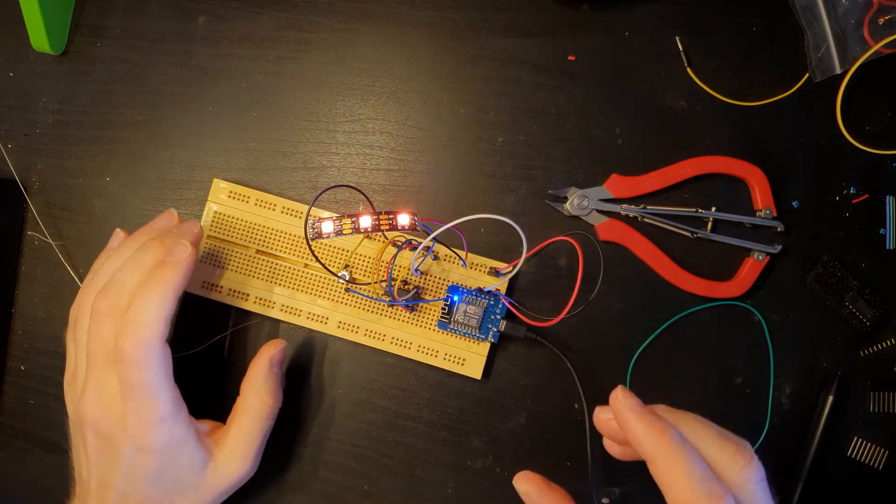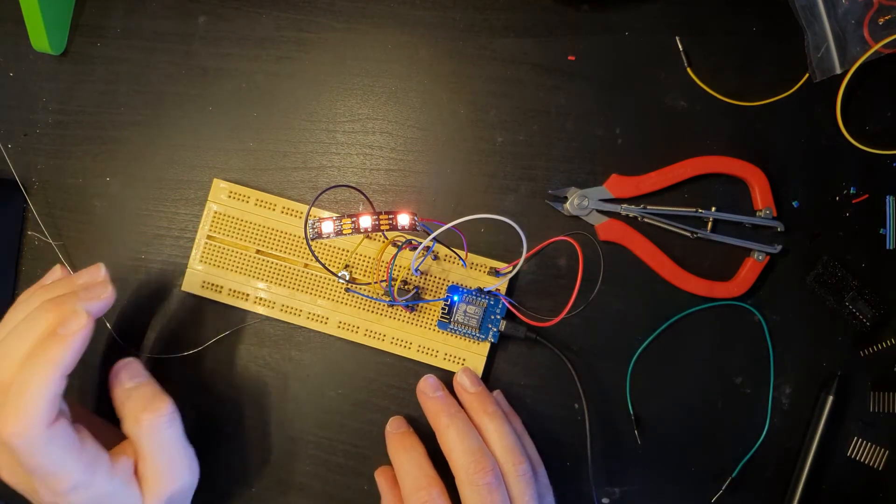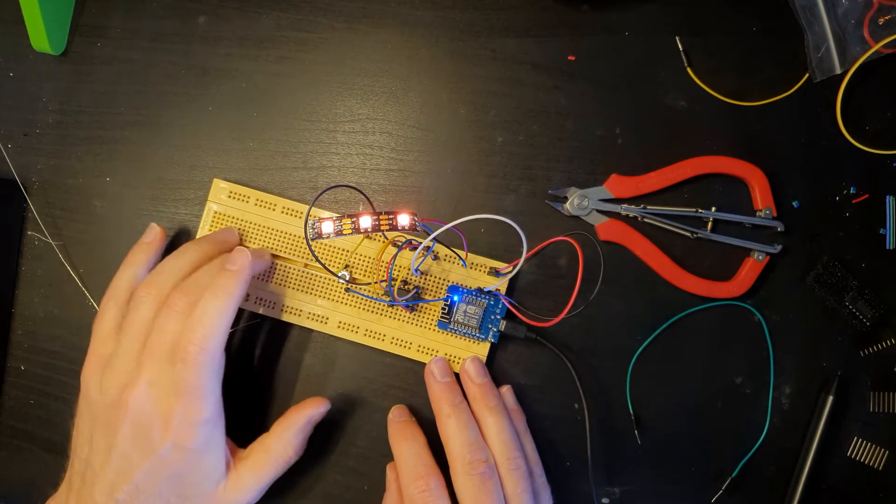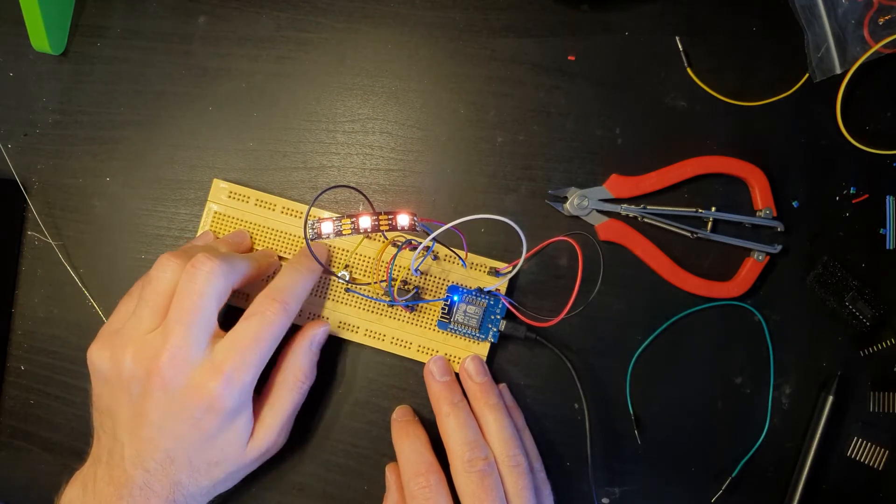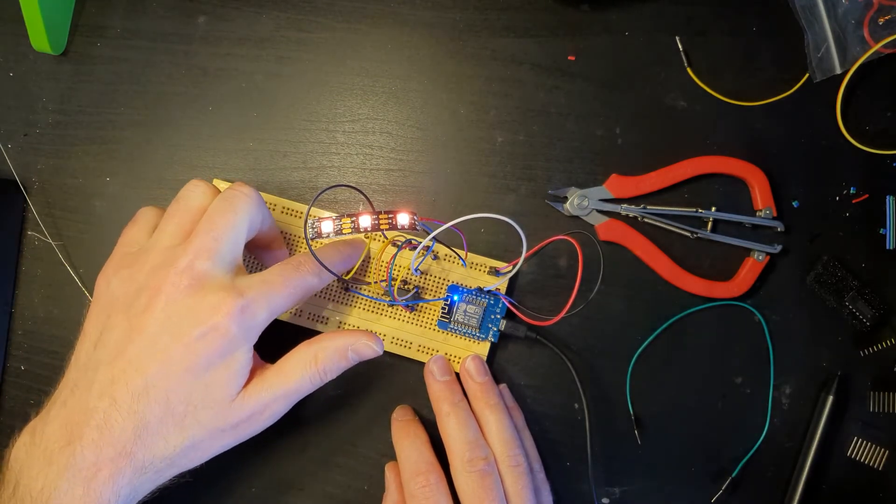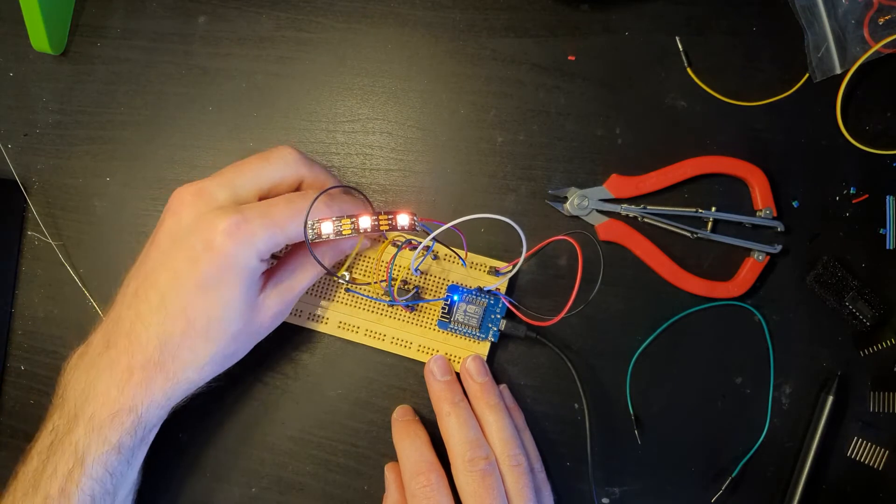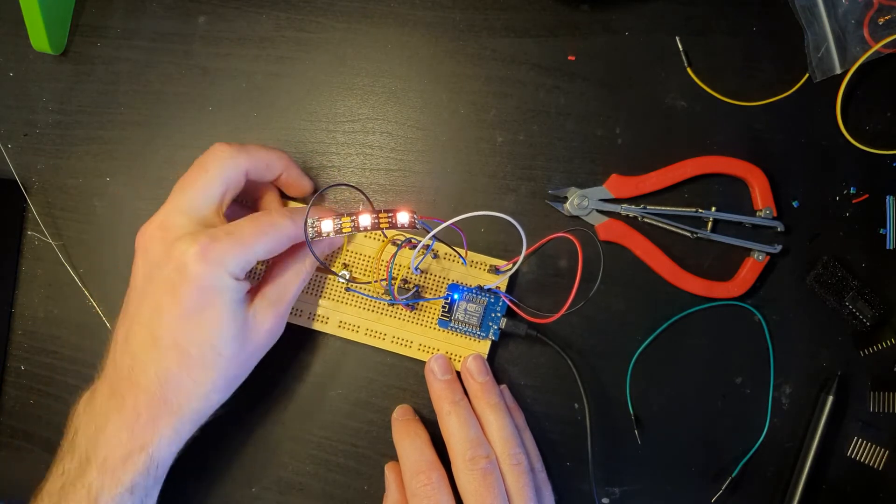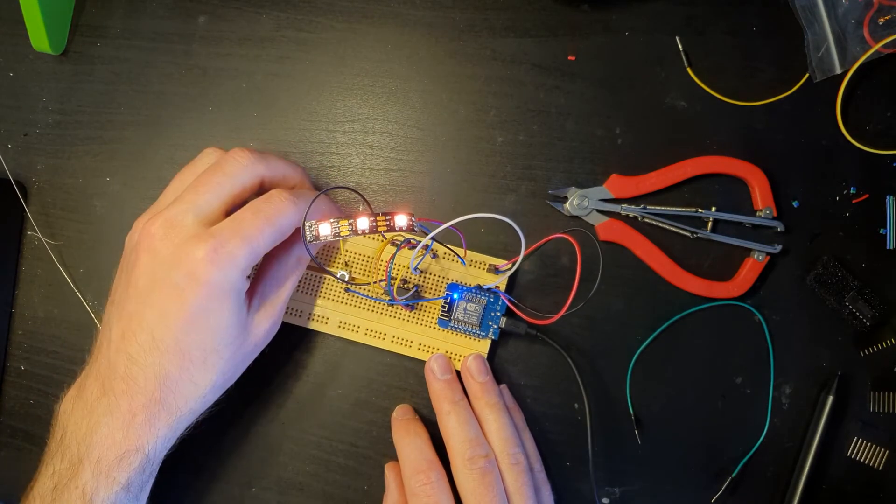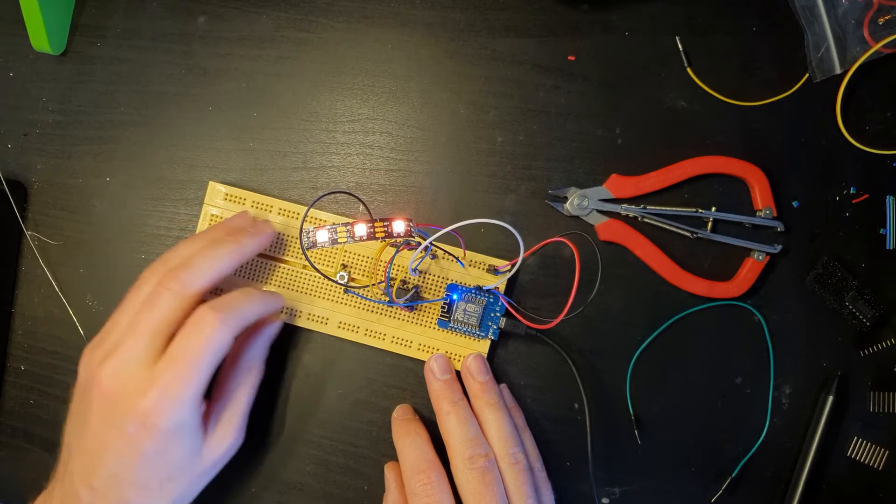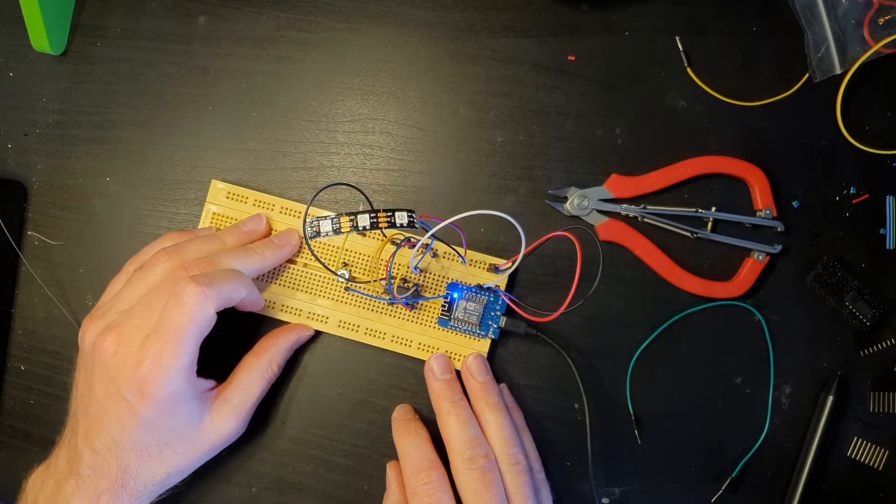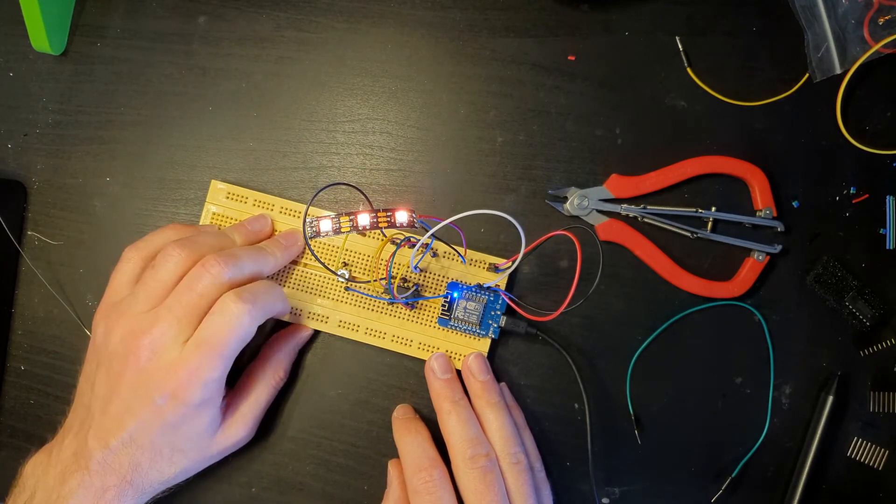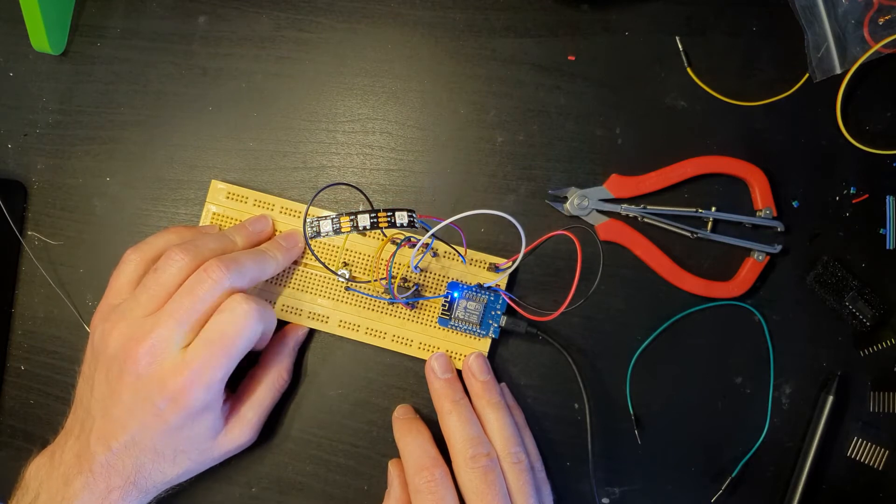Right, so I'm an idiot again. I completely forgot that obviously the bus bars at the end here are split in the middle, so it wasn't actually attaching to ground. So when you press it now it will switch on and off, which is fantastic.